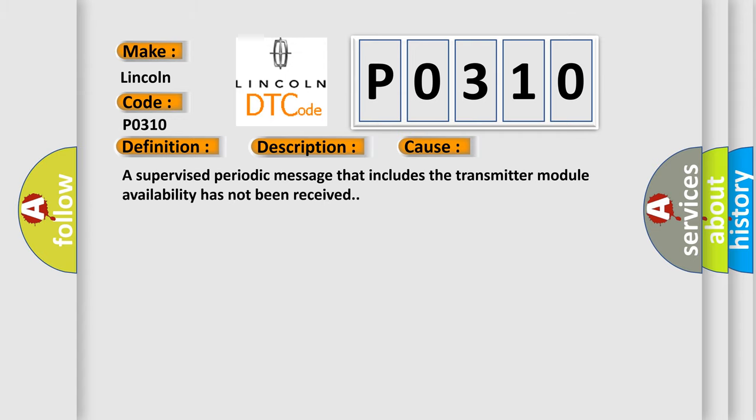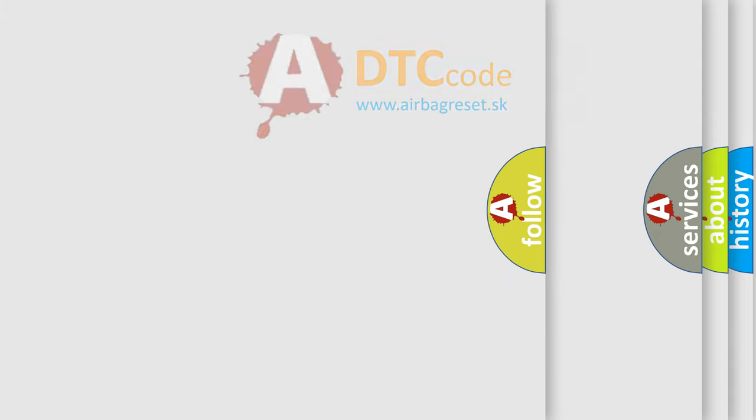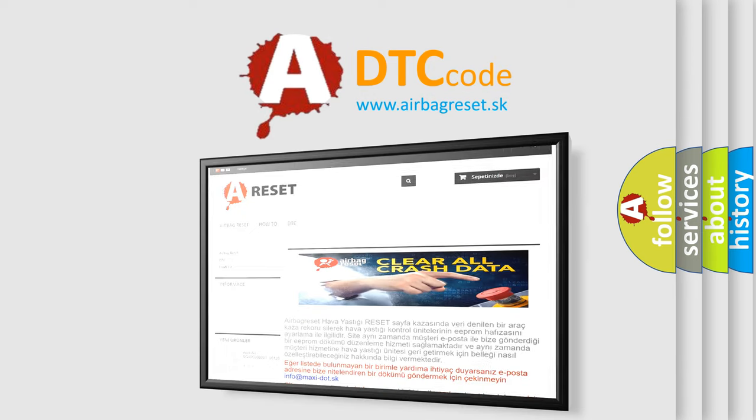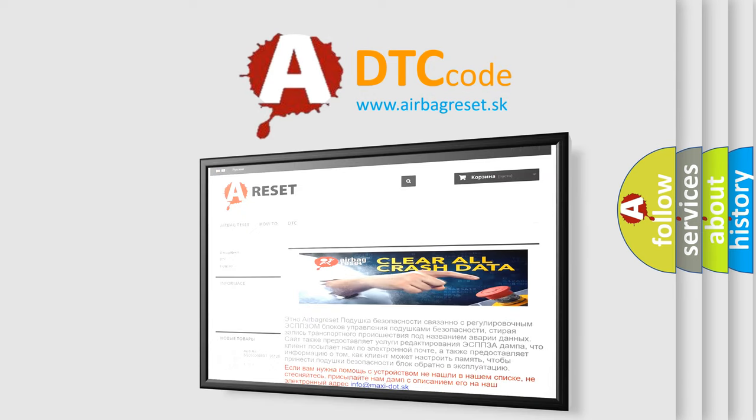A supervised periodic message that includes the transmitter module availability has not been received. The airbag reset website aims to provide information in 52 languages. Thank you for your attention and stay tuned for the next video.